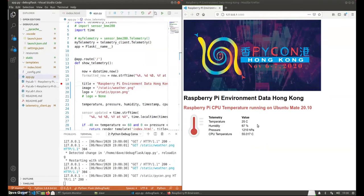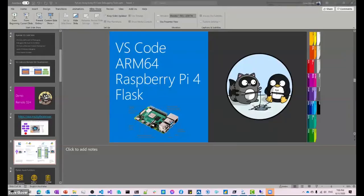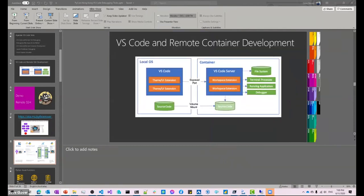That's one of the really neat things that just came out with the latest release of the Python extension — live refresh. You can do some amazing things on platforms like Raspberry Pi.